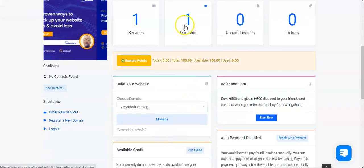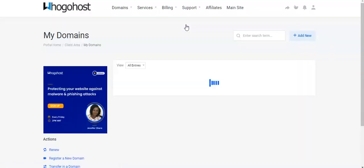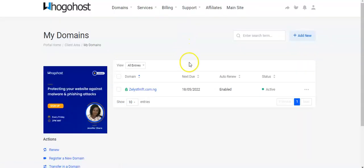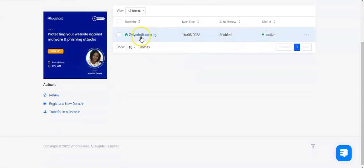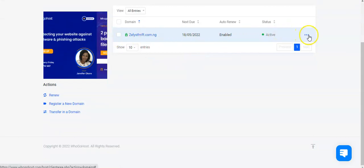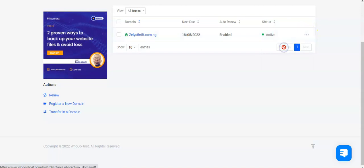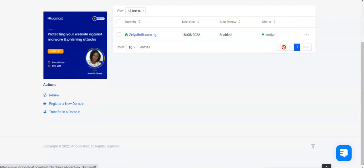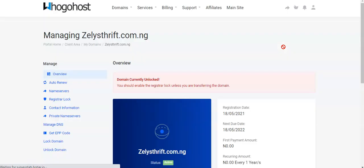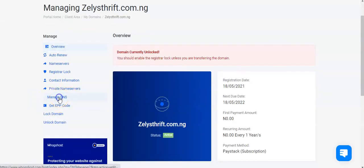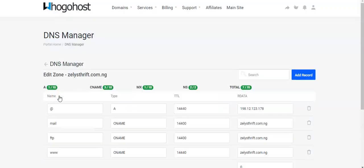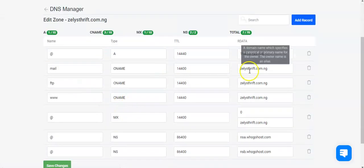You click on domains. Now you click on the desired domain you want to register. You come here, click on manage domain. And that brings us to this page. You click on manage DNS. And that brings us here.